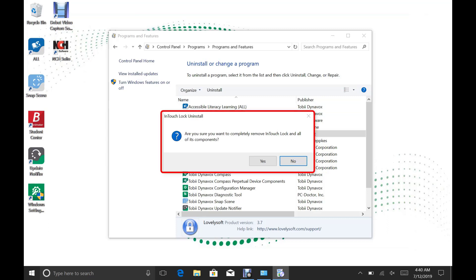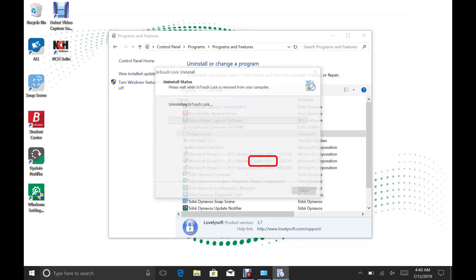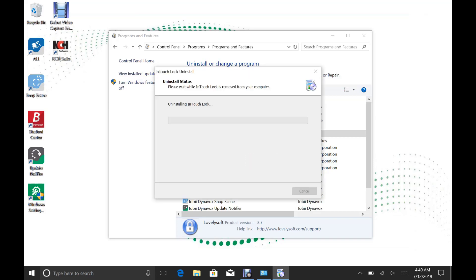Behind this, you will see a box that says, Are you sure you want to completely remove InTouch Lock and all of its components? Go ahead and click Yes.